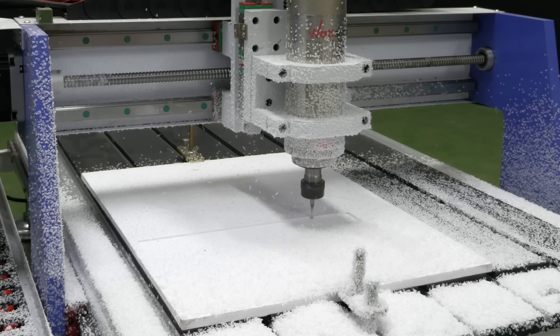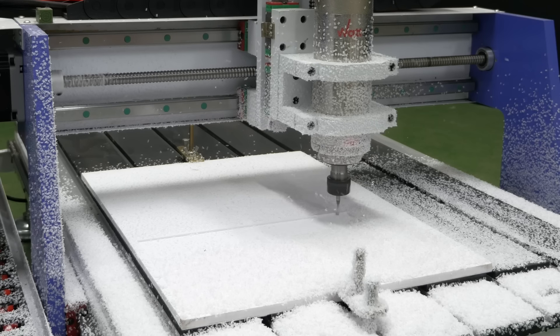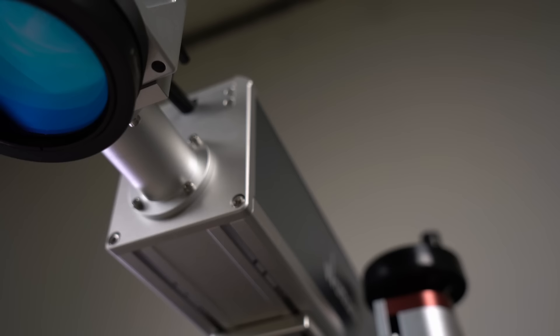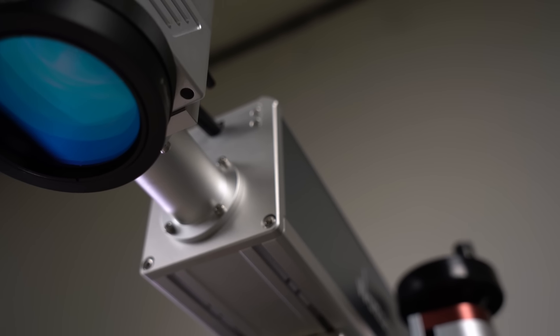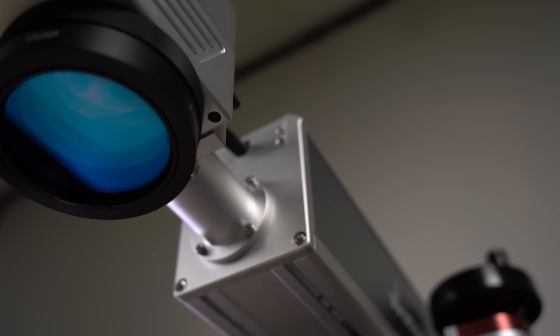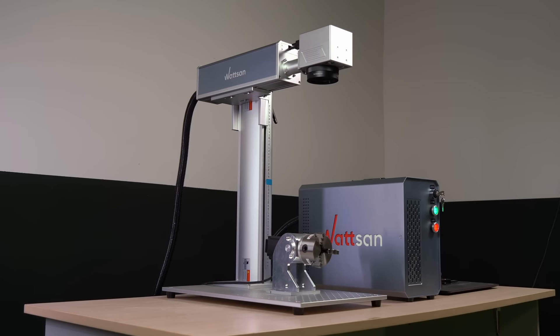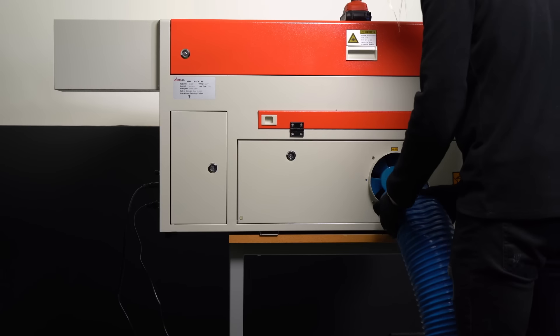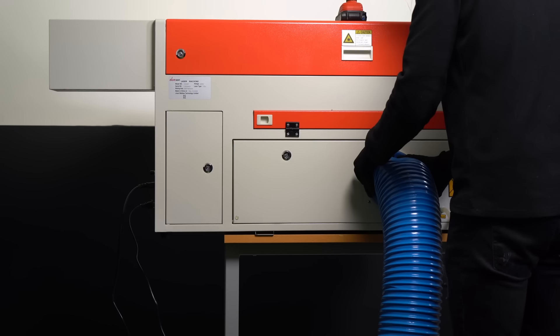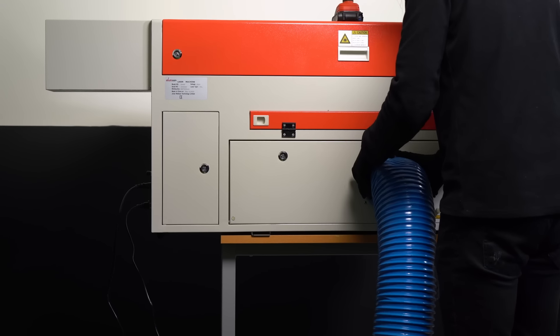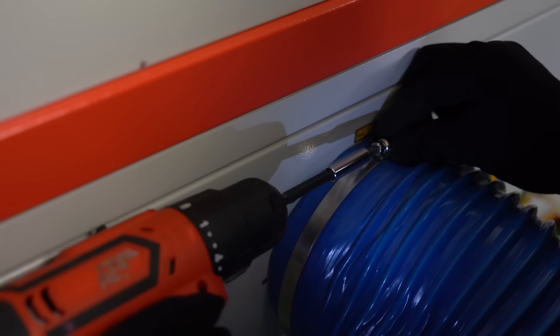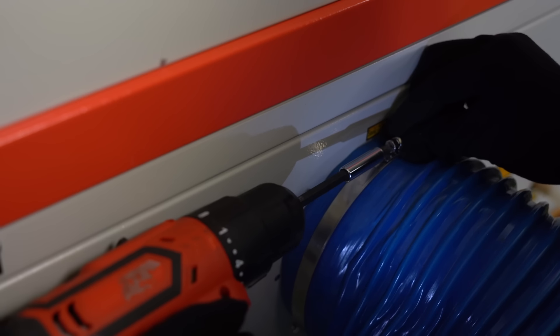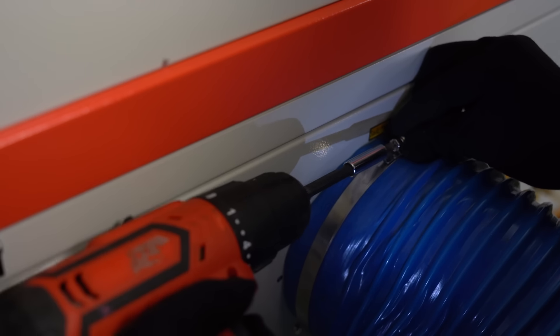The basic requirements for CNC machines for home use are that they should be small, not very noisy, easy to use and productive. At the same time, it is desirable that they do not produce a lot of dust and are not a source of unpleasant odors.